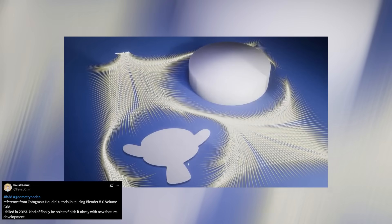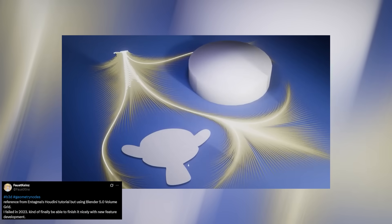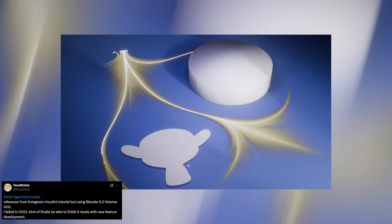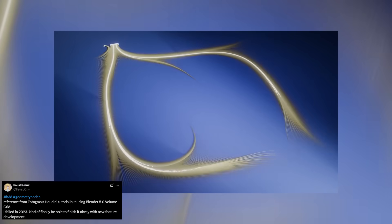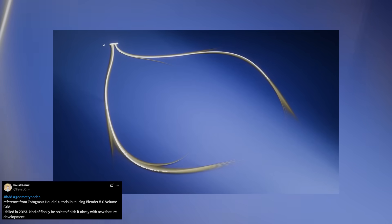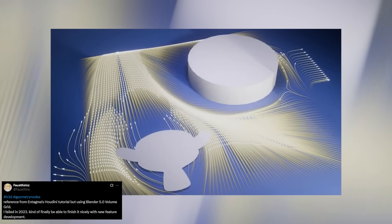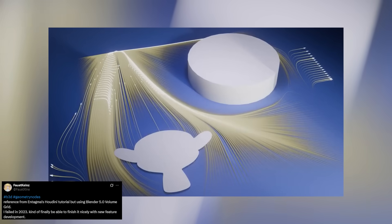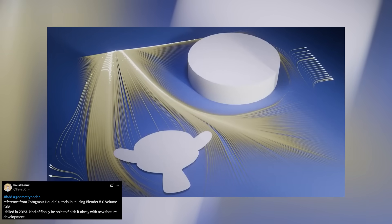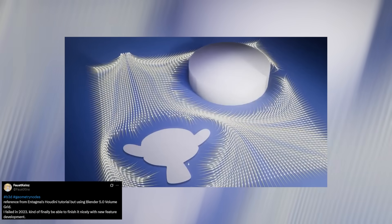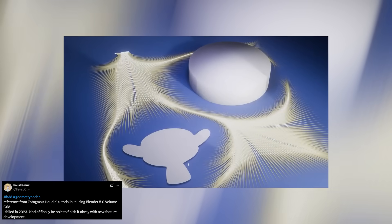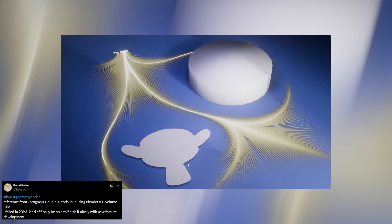Now that volume grids are officially a thing in Blender, the possibilities have exploded. Most people instantly think of smoke, fog, or clouds when they hear volumes, but this update goes way beyond that. Volume grids can now store and manipulate all kinds of data—not just density or color, but spatial information that can drive complex motion and interactions.